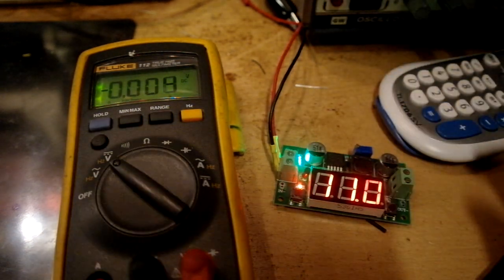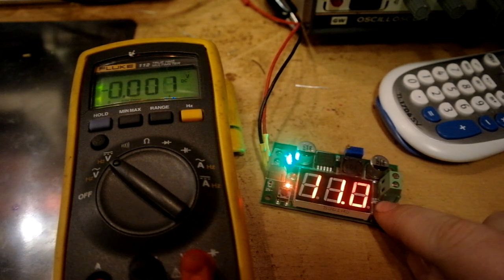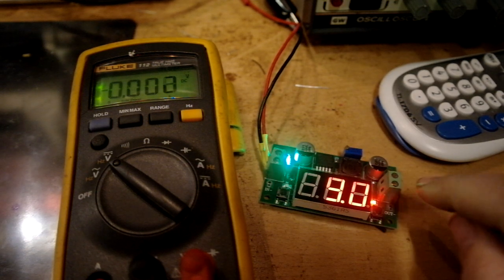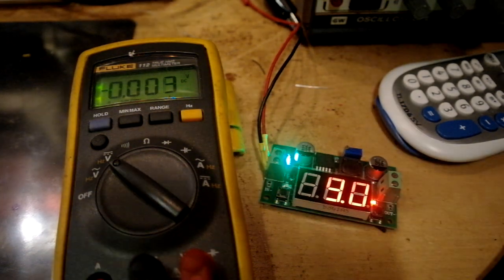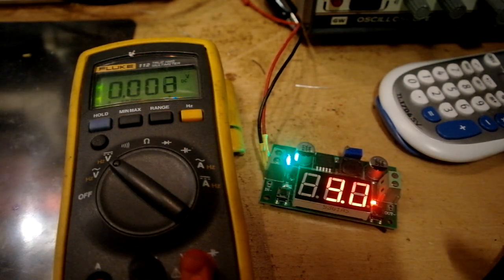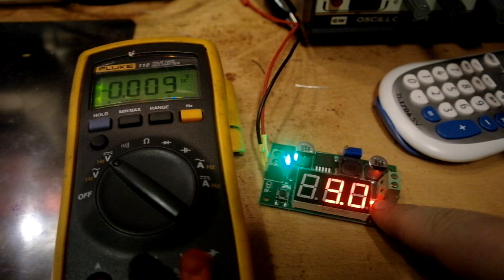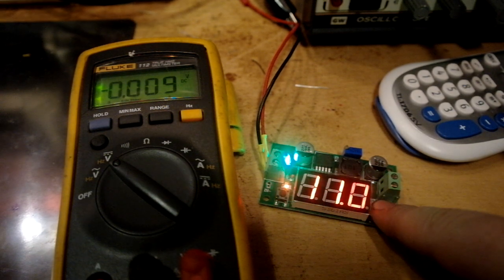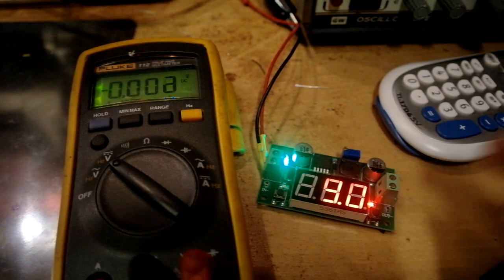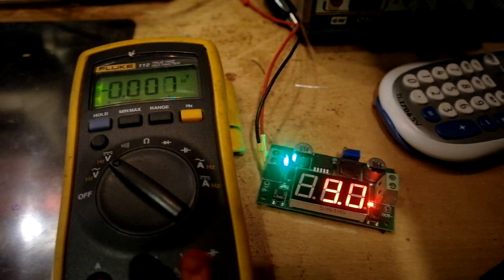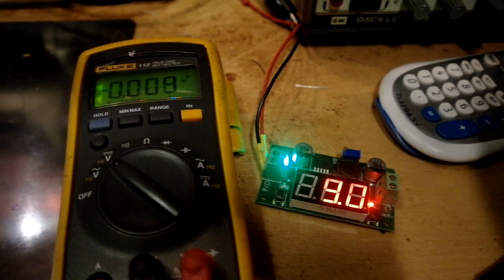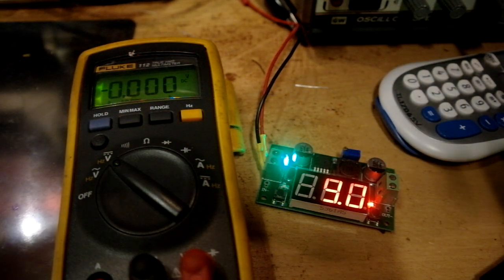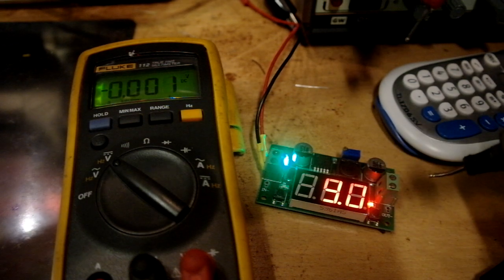And now if I push this button, it shows the output. I don't know why it's flashing 4.8. That's what I don't understand. But it says it's 9 volts here.